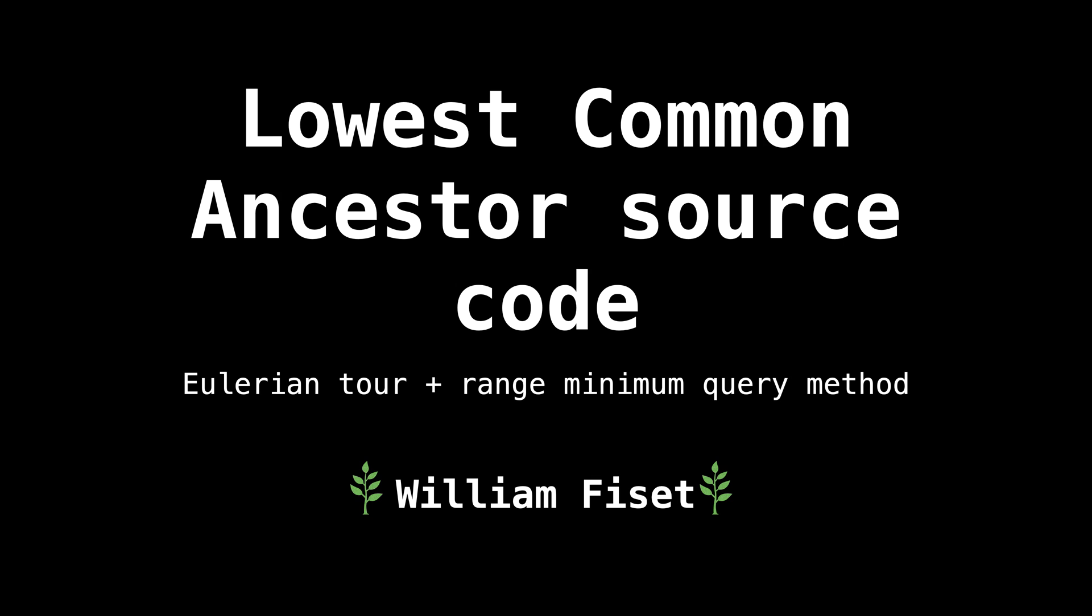Hello, and welcome. My name is William. Today I want to take some time and look at some source code on how to find the lowest common ancestor of two nodes in a tree.